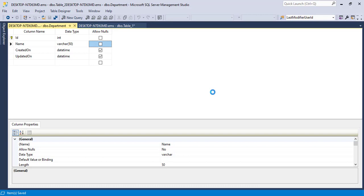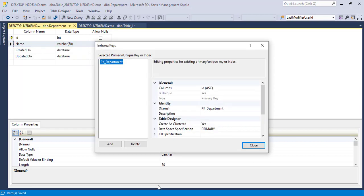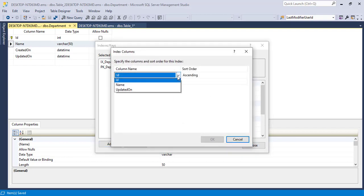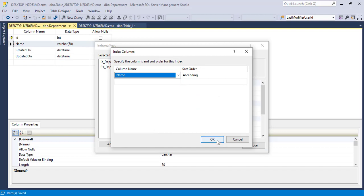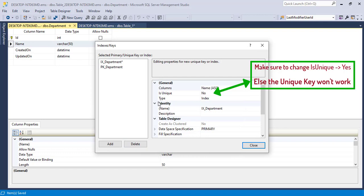Before we close this query window, let's discuss the unique key. There will be no duplicate names for a particular department, so we have the unique key option in SQL Server. If we apply it to a particular column, it will make sure none of the rows have the same name. Let's apply it for the name column. Right click and select index or keys, click on add. In the IX department entry, select the column and then select name, keep the sort order ascending, and click okay. This will make sure there are no duplicates in the department table for the column name. Click close and save.